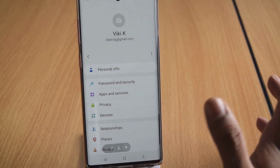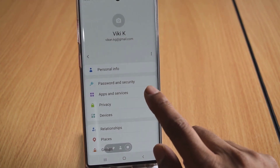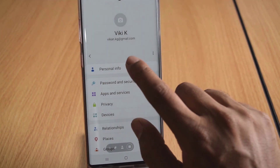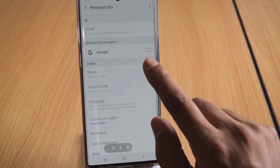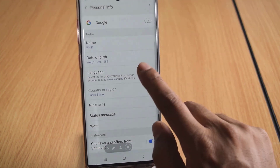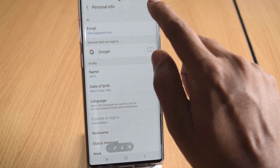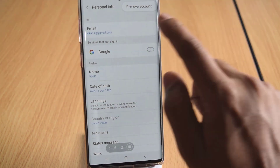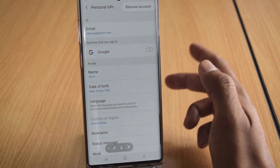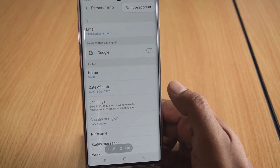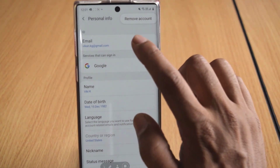There is no option for logout or sign out on this page, so tap on 'Personal Info.' Once you tap on it, you can see all the options. Tap the three dots, and you will see the 'Remove Account' option.